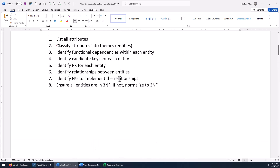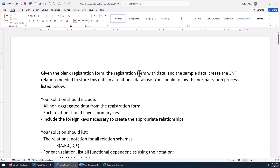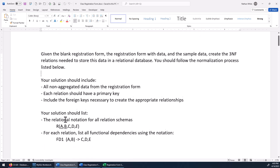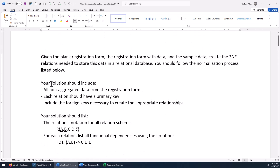There's a registration form. I have an example of it filled out with data and some sample data to show you. Your job is to create the third normal form relations needed to store this data in a relational database and follow the process below. When your solution should include all non-aggregated data that's on that form.